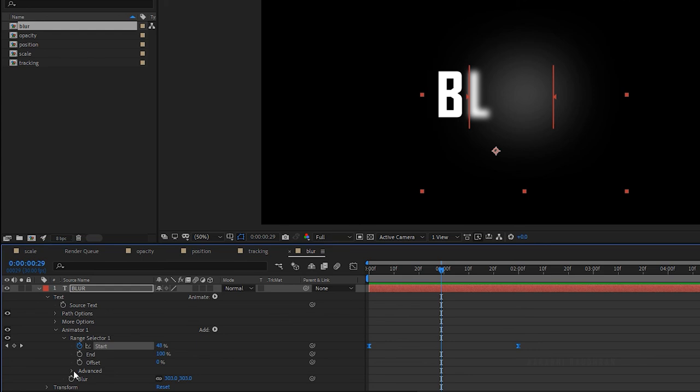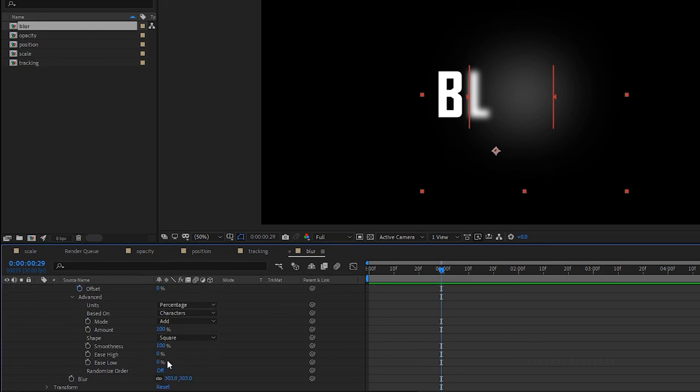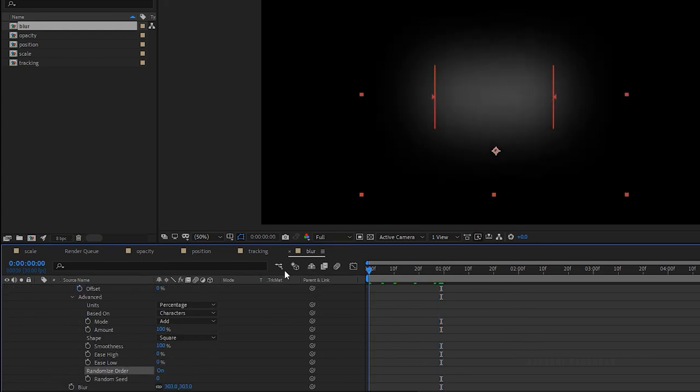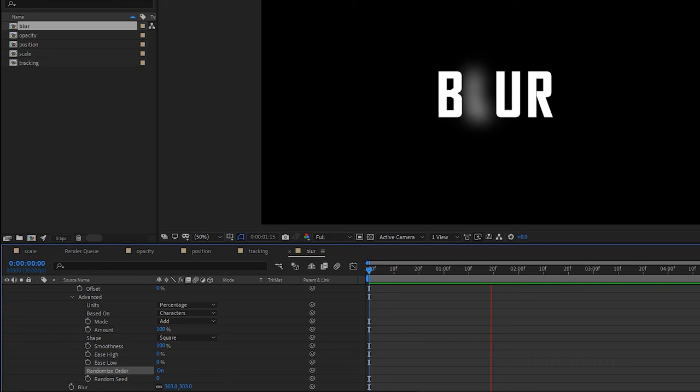If you want a random animation, turn on the randomize order. If you want a different random order, change the random seed.